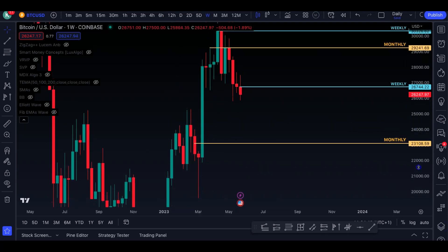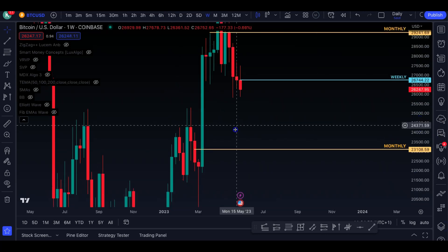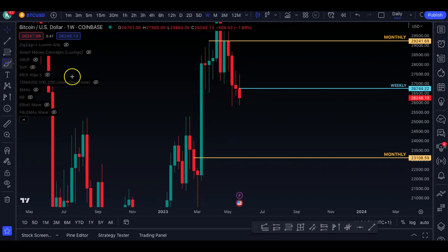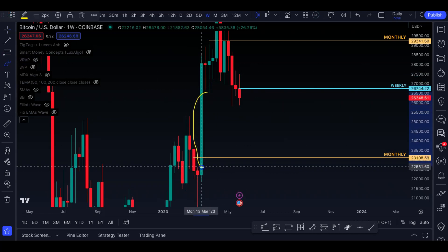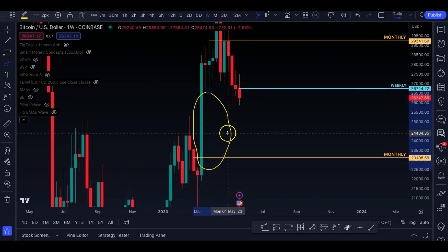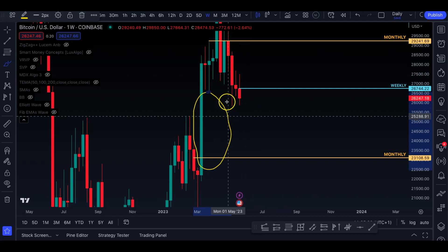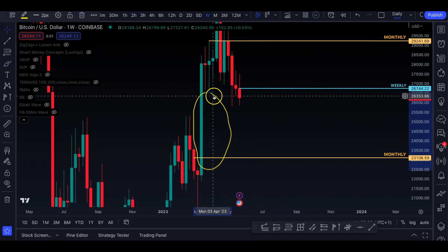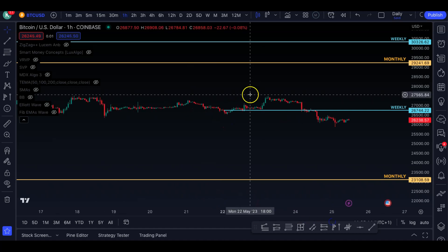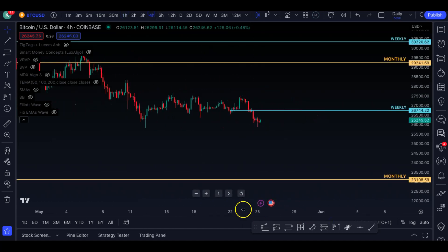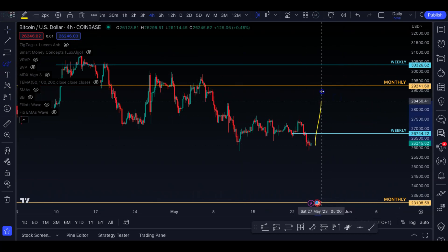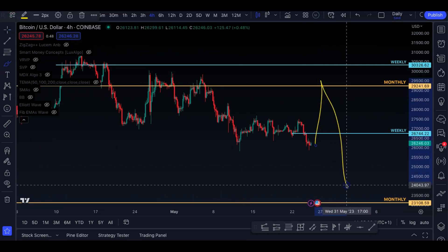The other thing is that there's a huge imbalance — a fair value gap going all the way down to $22.6K. This is why I like that the head and shoulder has confluence, but I would never trade blindly based on it. You also have to consider the possibility that we do get that final leg up to take out that CME gap at around $29.1K — potentially something like that and then a breakdown. That is definitely possible as well.